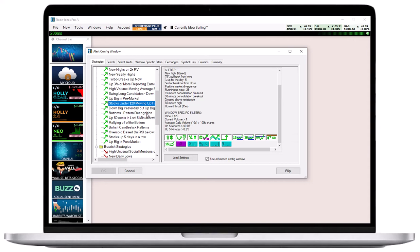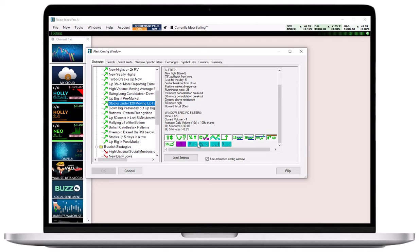To quickly modify the loaded strategy, click on any of its icons. Filter icons always have teal or purple backgrounds, whereas alert icons display an image and mostly have white backgrounds.